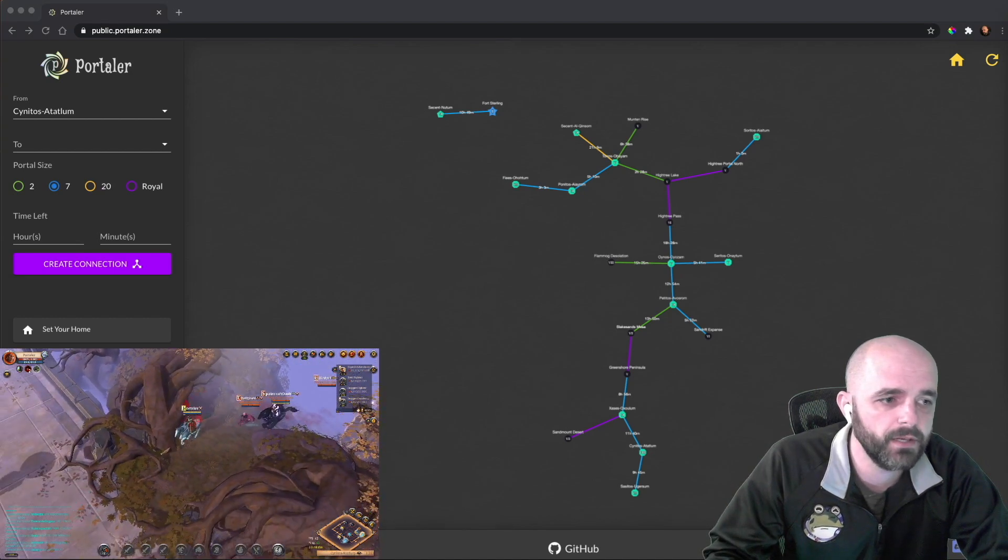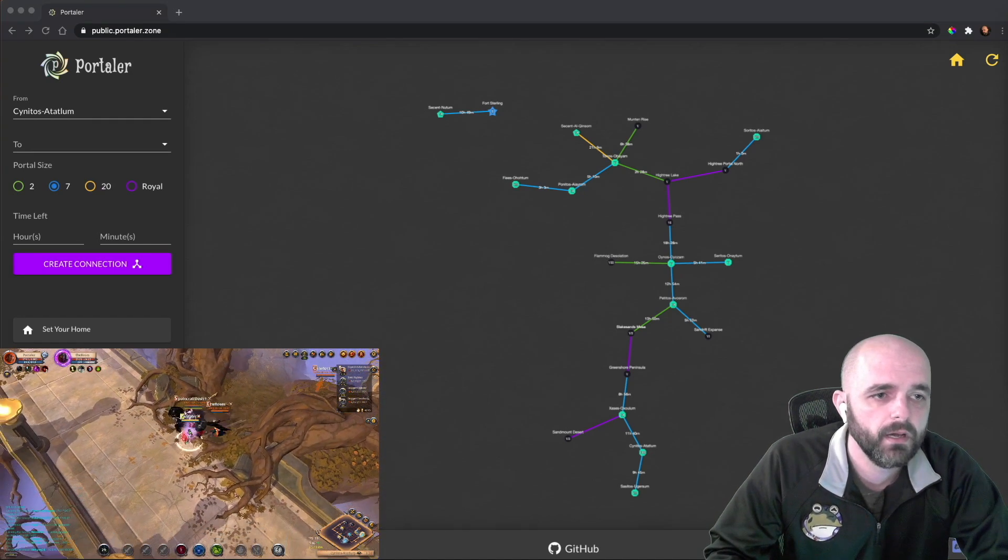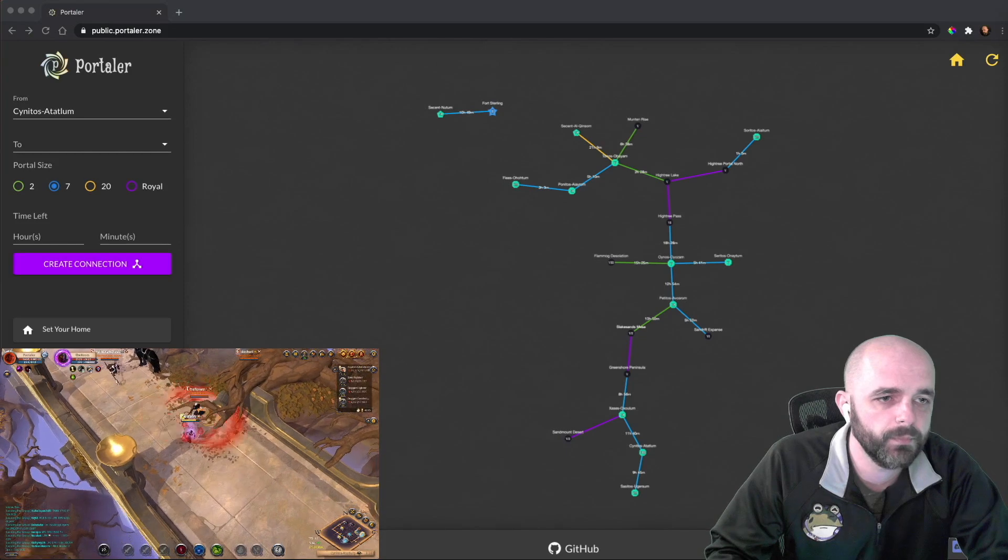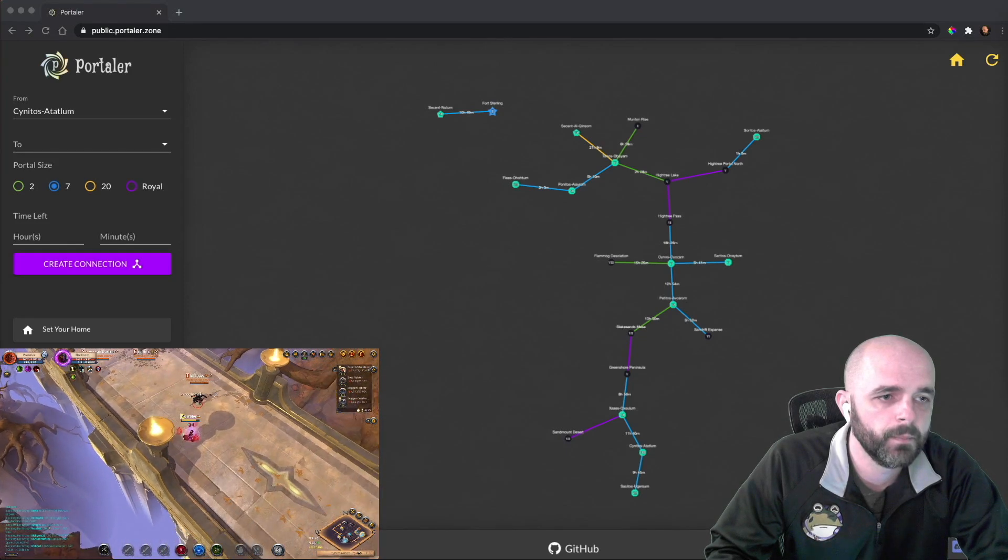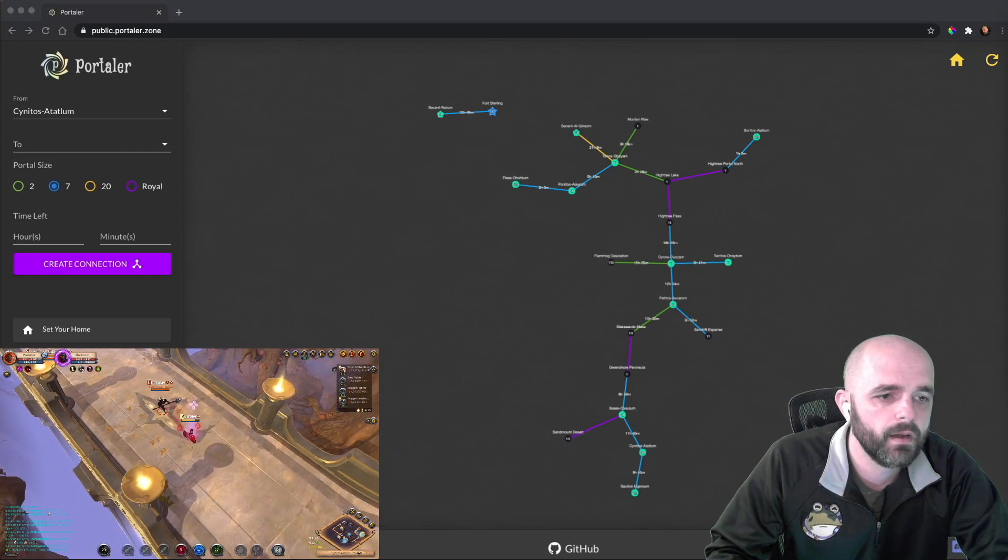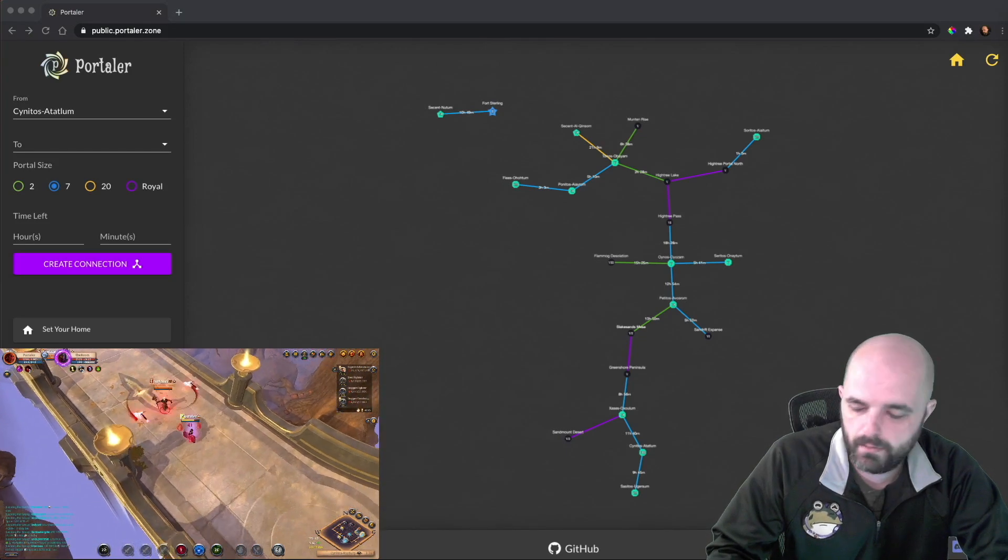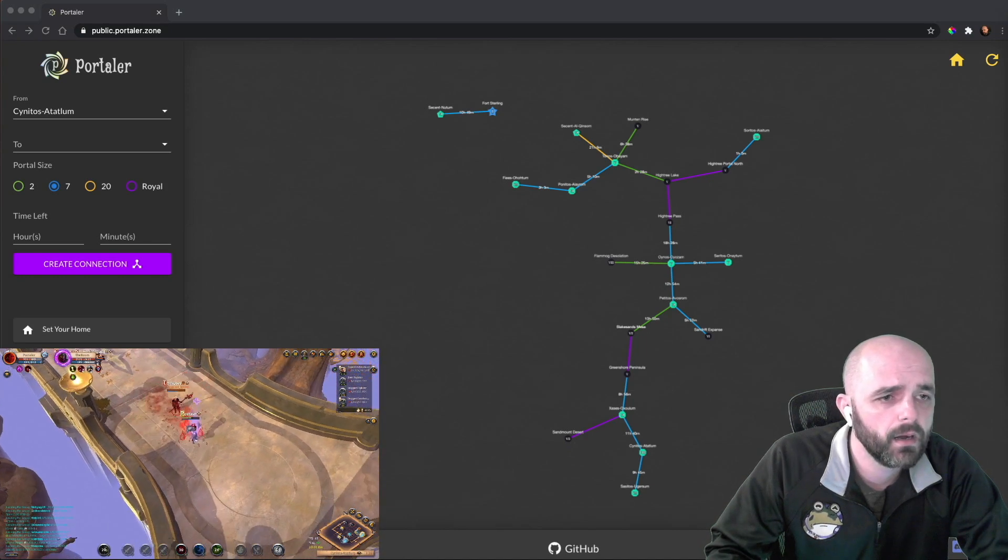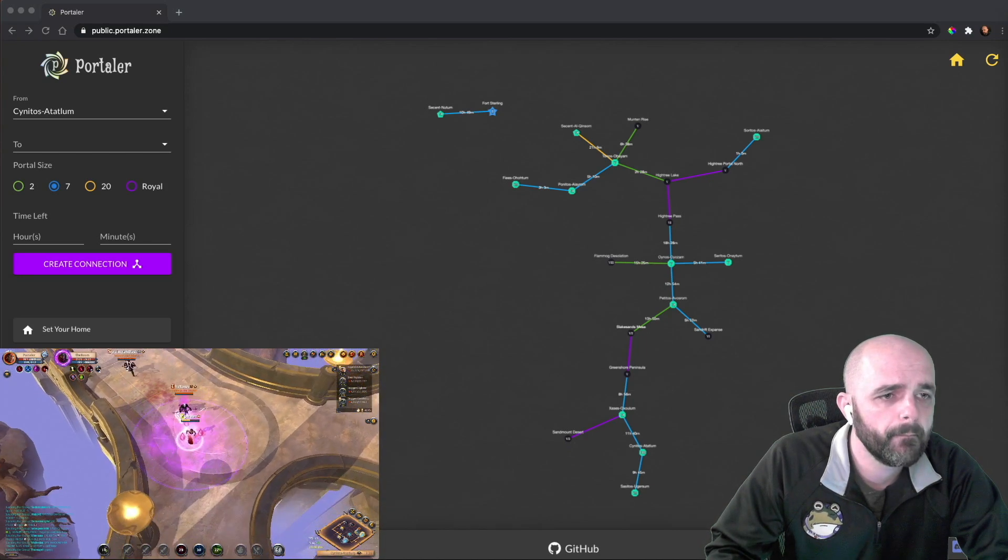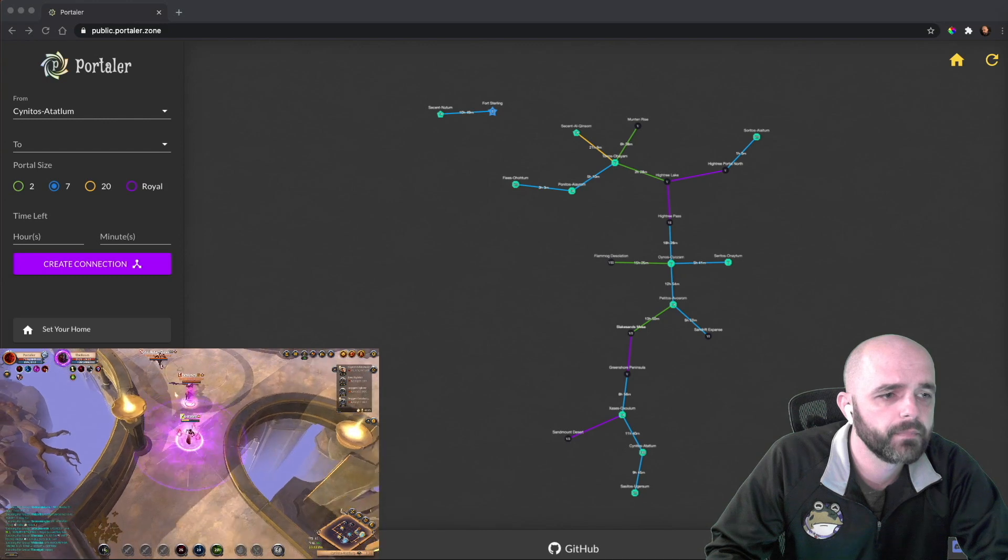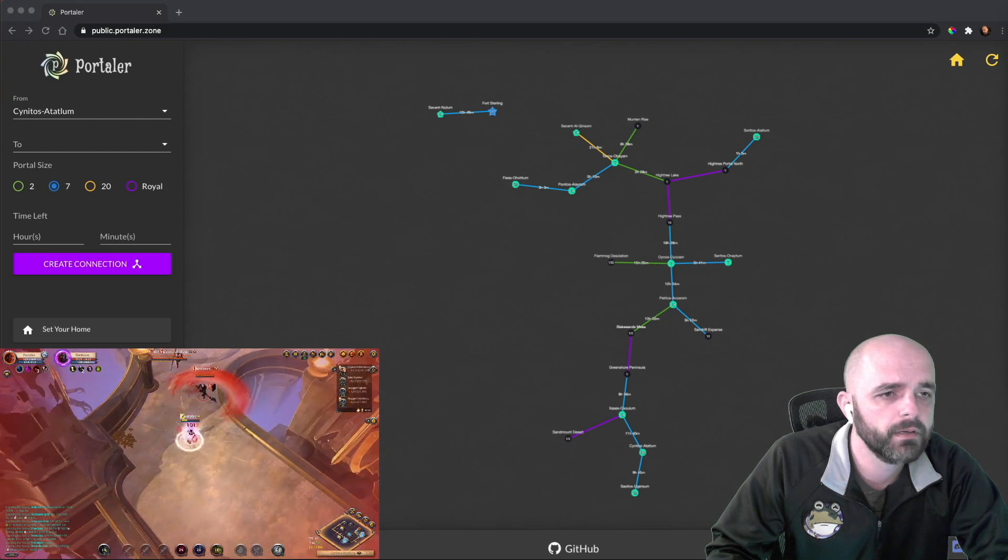When you dismount, it takes a long... Yeah, I'm dead. You can see my skills aren't up. Yeah, I'm going to die here. That's fine.